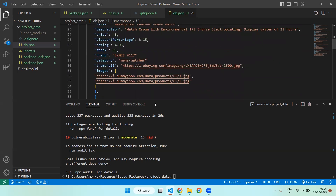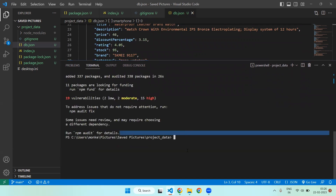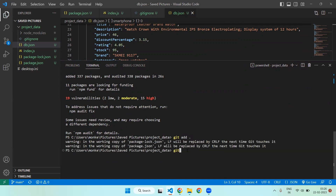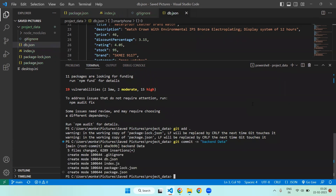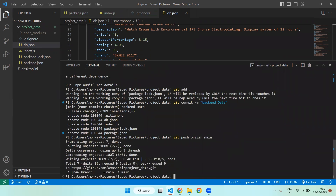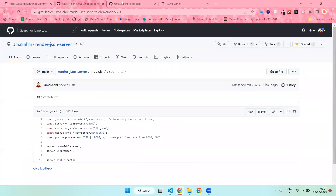You will need to follow these three simple commands: git add, git commit, then git push origin main. You can see that the data has been pushed to our git repository.